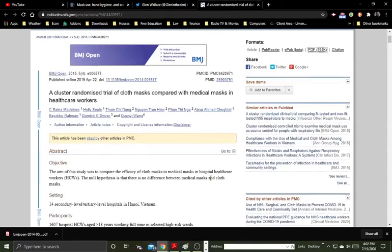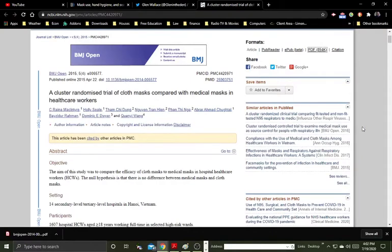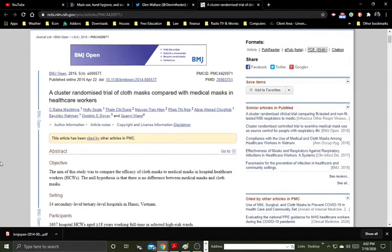Okay, here is the study that seems to show that masks actually can make things worse in terms of spreading the spread of viruses. It can make things worse. It's a Vietnamese study done back on April 22nd, 2015, and it's a cluster randomized trial.